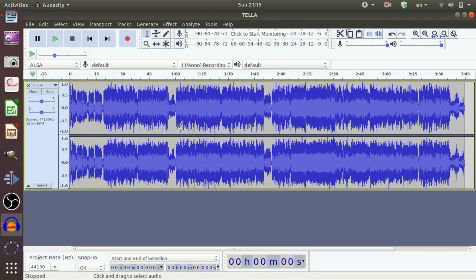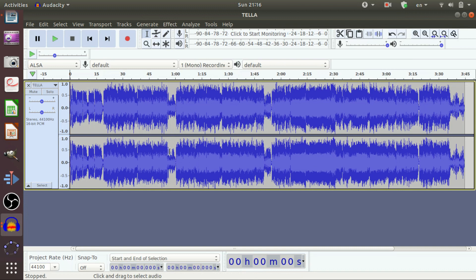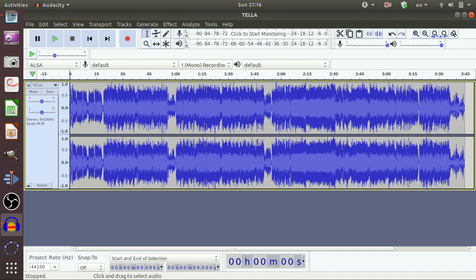You first have to decide if you want your project to be a stereo project or mono project. A stereo project might sound a little more realistic because it mimics how sound is interpreted in real life. However, the sound file will be twice as large and that can cause slow loading speeds on the internet. So, it is recommended to convert the stereo file to mono file.